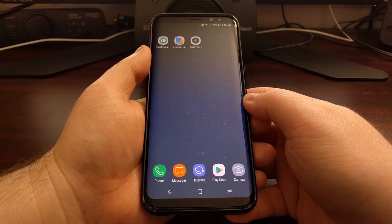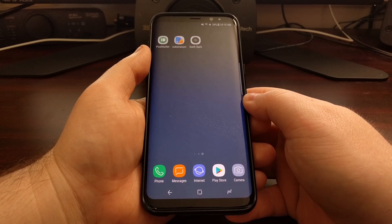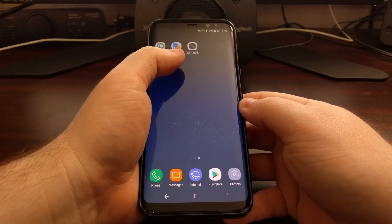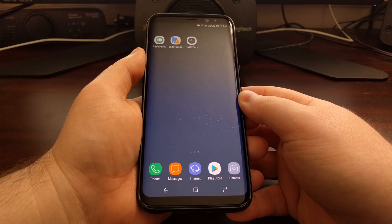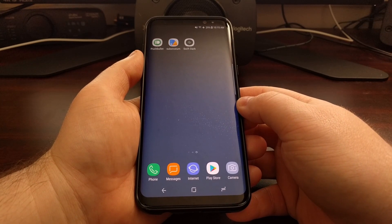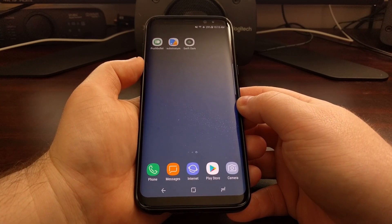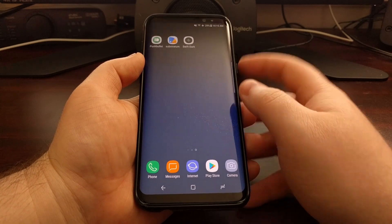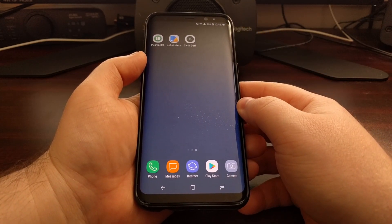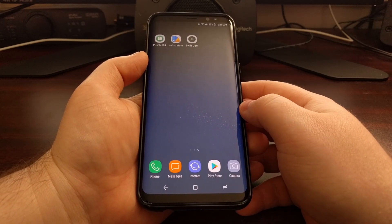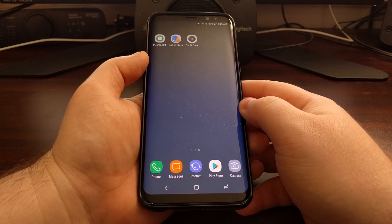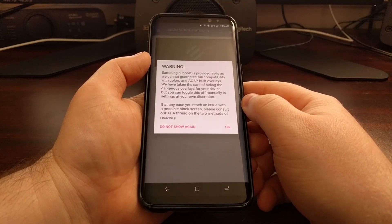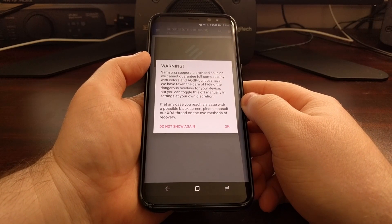It will let you install compatible Substratum themes on your Galaxy S8 and S8 Plus. To set this up, you need to download the Substratum theme engine, then download and purchase a two-dollar add-on that adds Samsung device compatibility, and then any theme you want to apply. All three will be linked in the full tutorial in the description below this video.